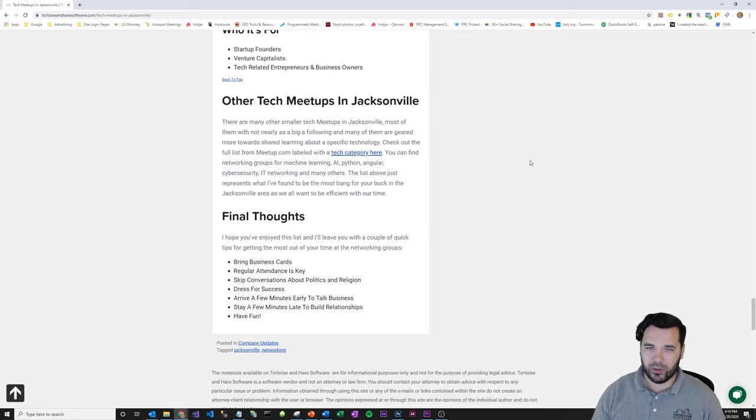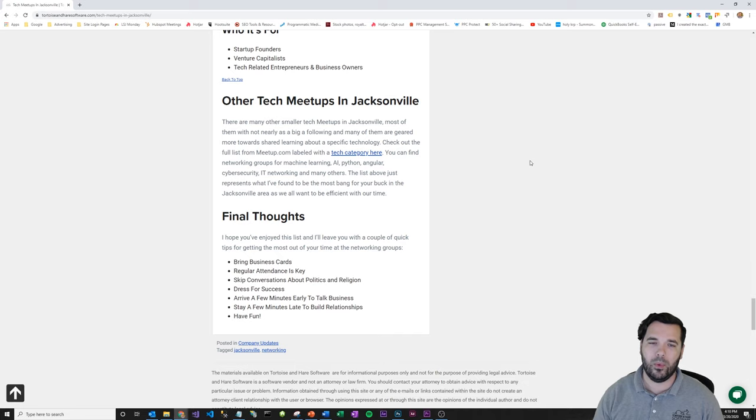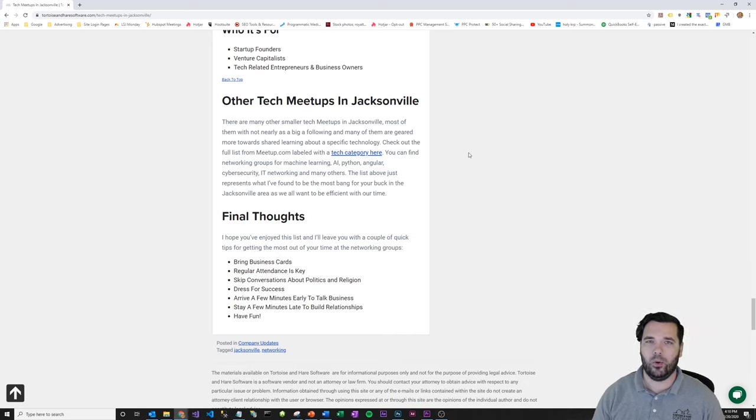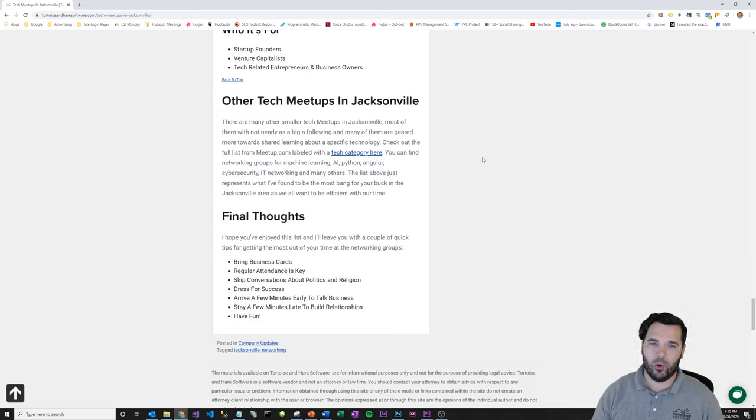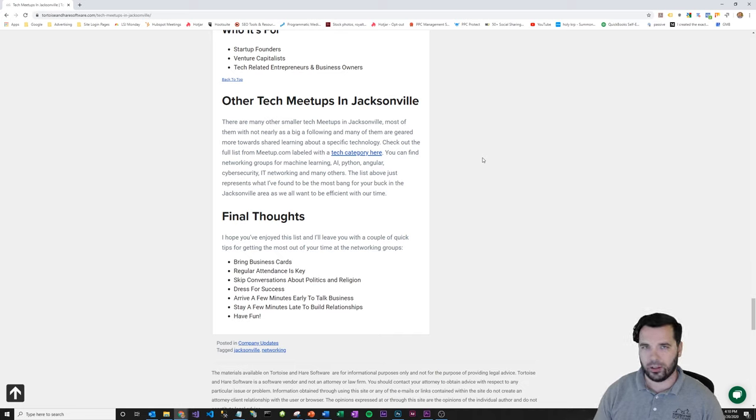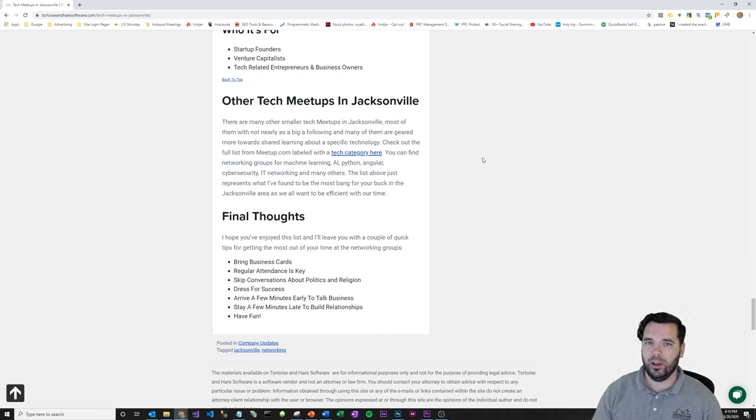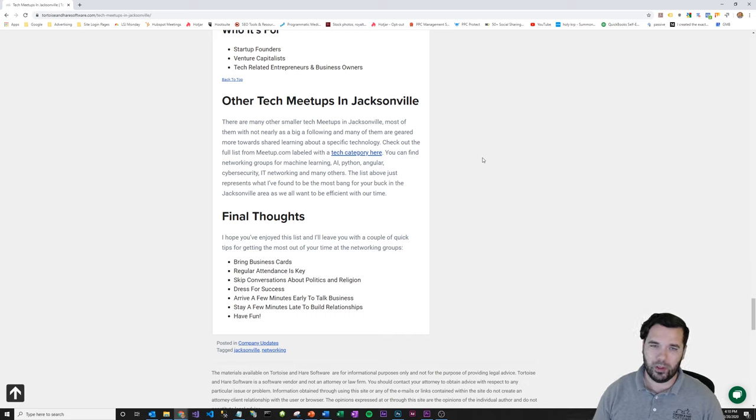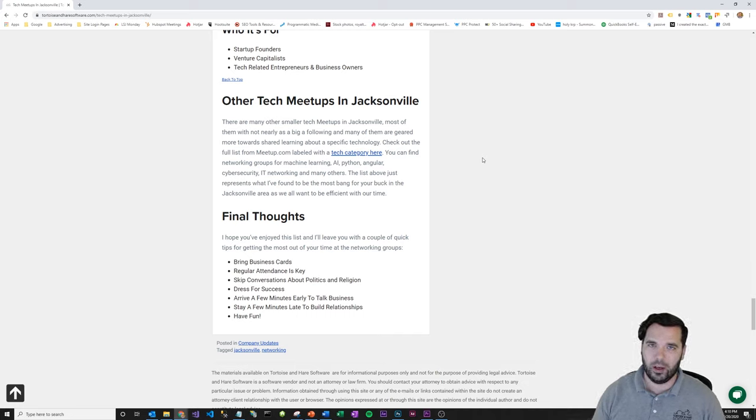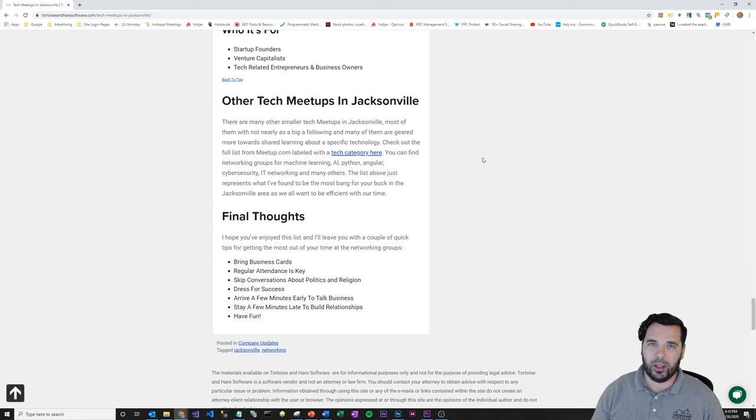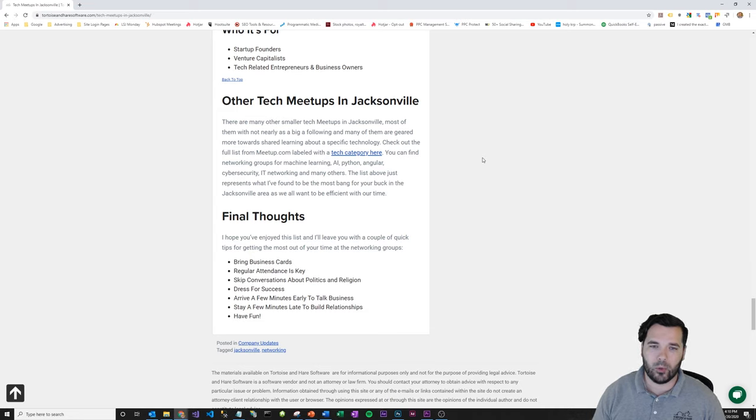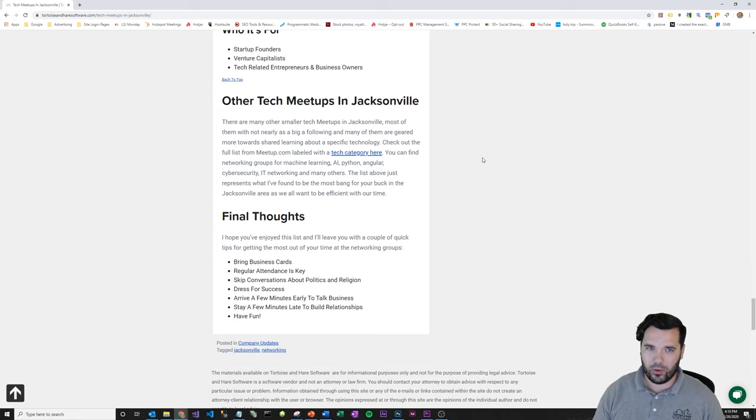Other tech meetups in Jacksonville—there's a ton of them. I'll put a link to the tech category on meetup.com here. They start to get smaller and more niche-focused. There's AI groups, Python, Angular, cyber security—there's groups for most of the more popular specific technologies that you might encounter in building software or working with networking or IT stuff. So definitely go check them out—there's a lot of great stuff, there's one for everybody.